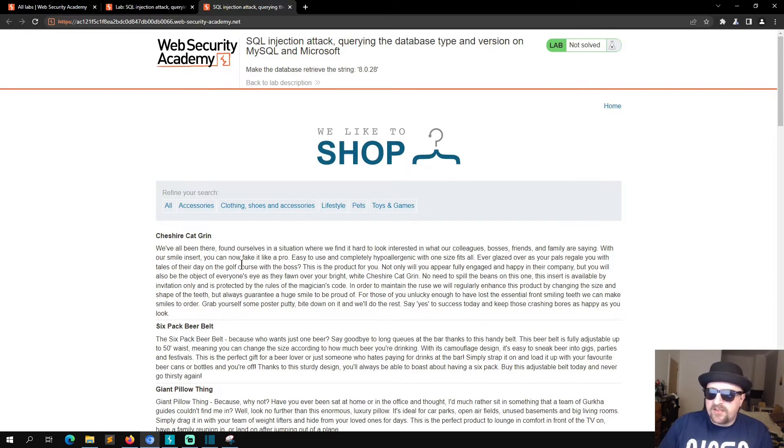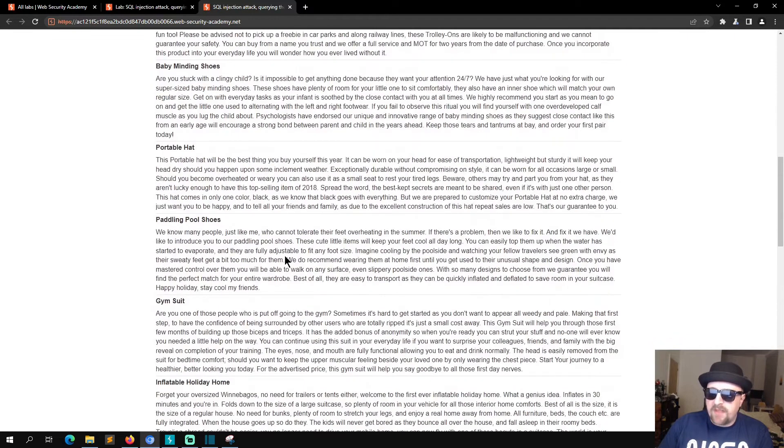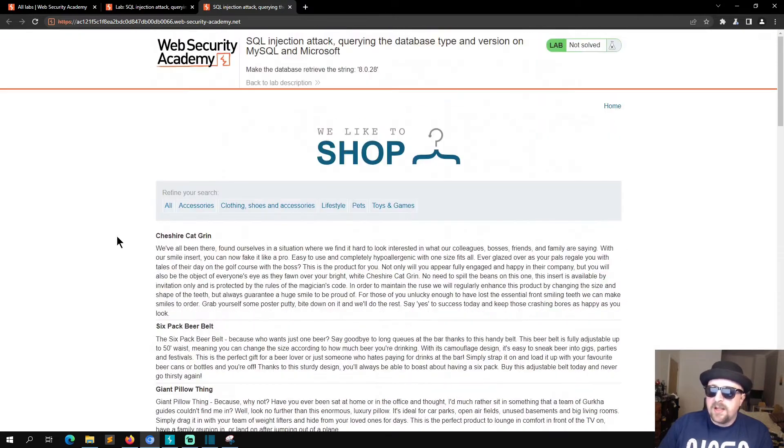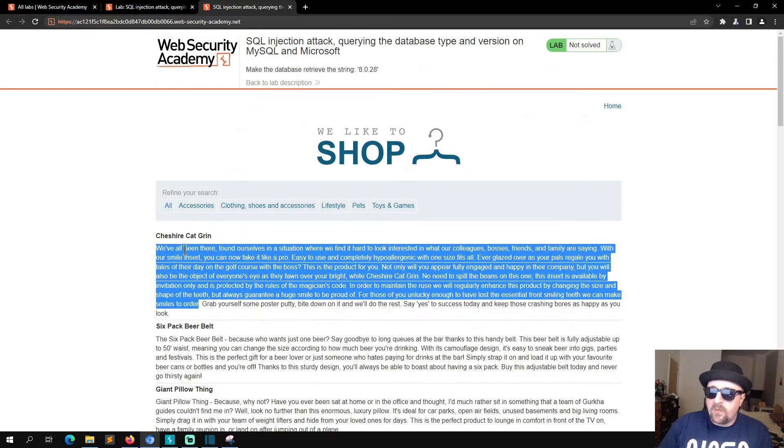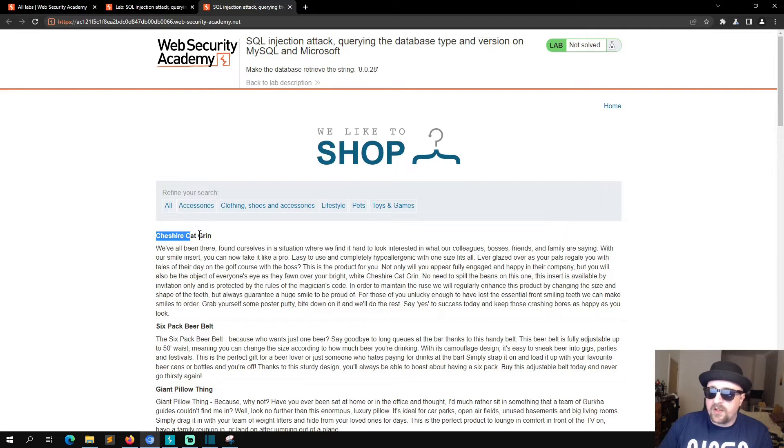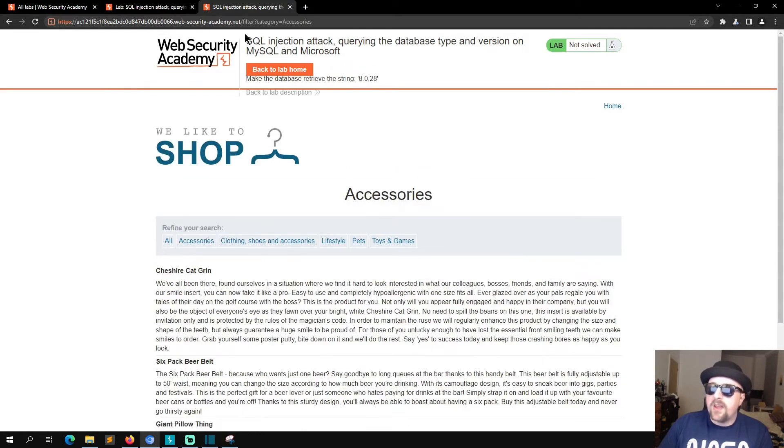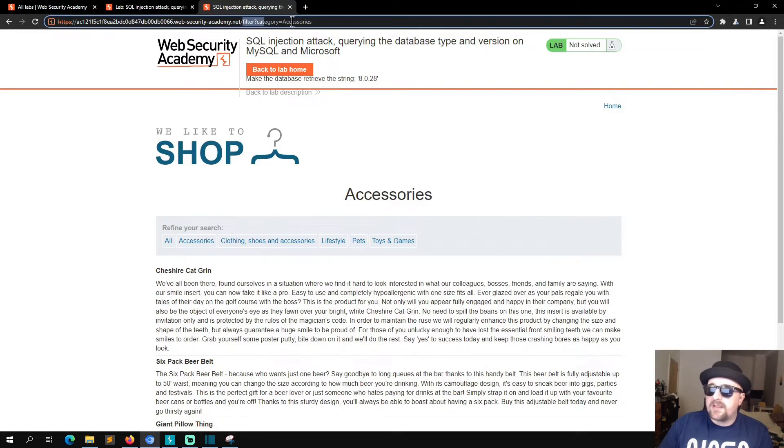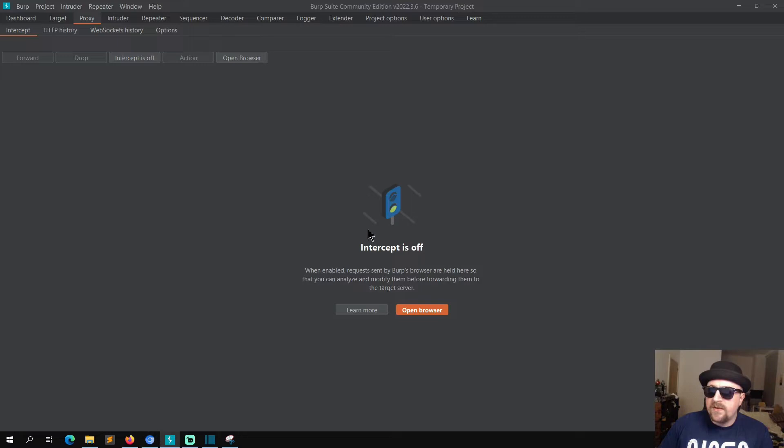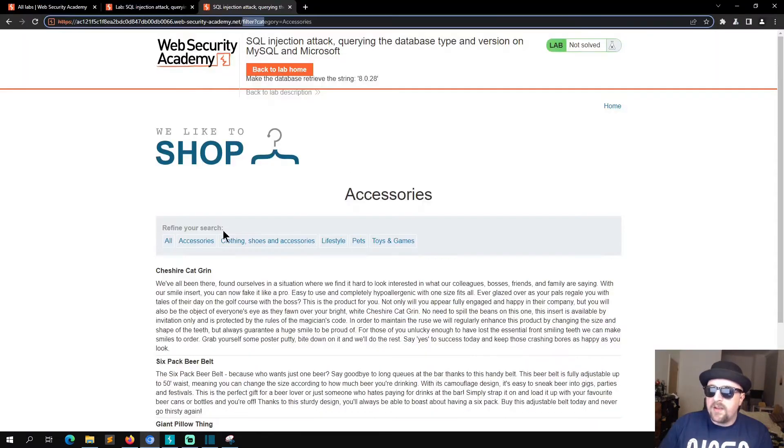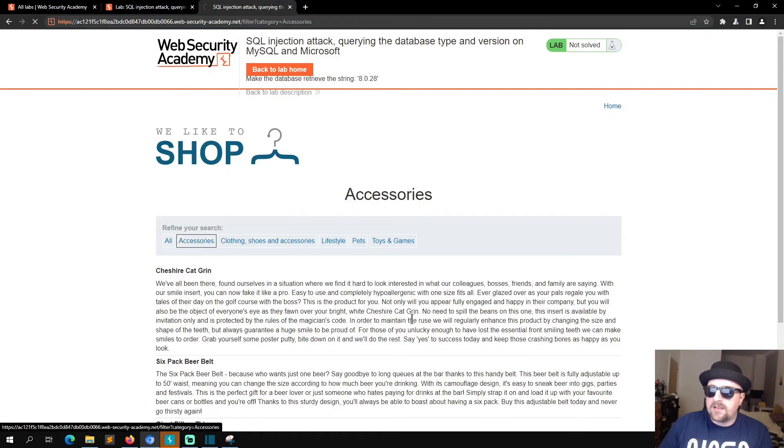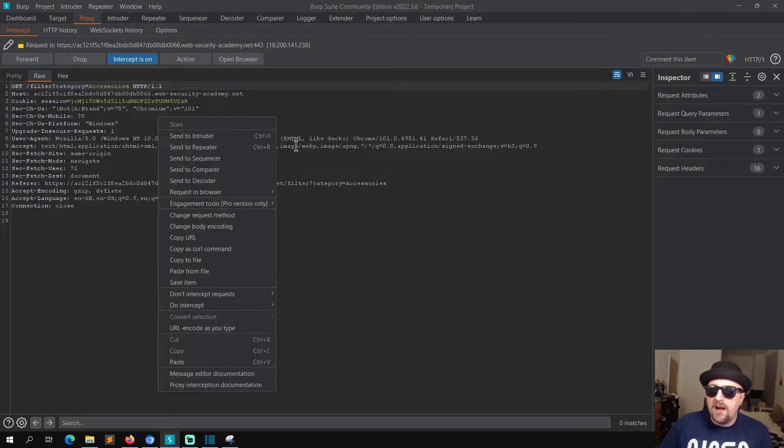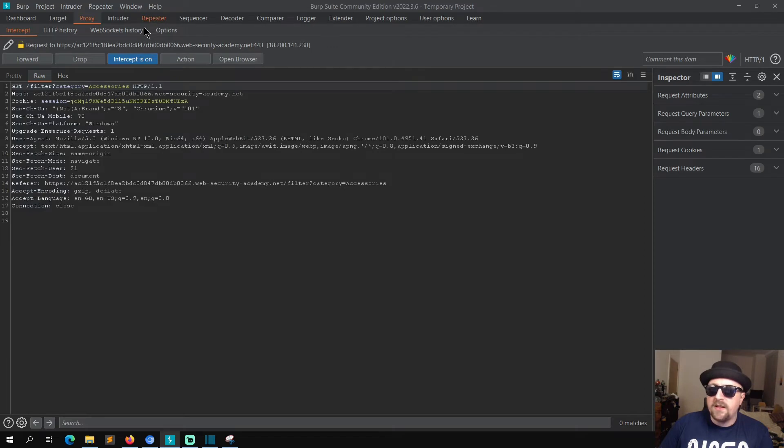So it's the same application we've seen everywhere so far where it looks like there's going to be two columns: one for text, one for the title. There should be a vulnerability in this product category filter here, so that's the parameter. If we head over to Burp and turn intercept on and then we click on Accessories, we should get that come up and we can just send that to Repeater.